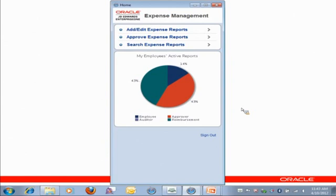Over the last four months, we've delivered several new mobile applications, including purchase order approvals, requisition self-service approvals, sales inquiry, and expense management.